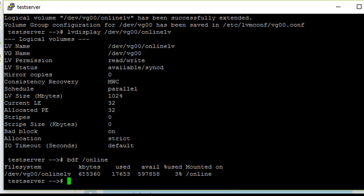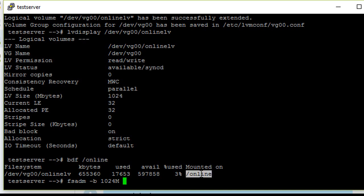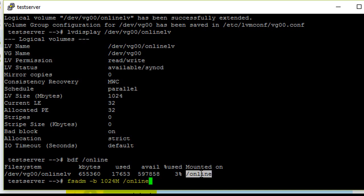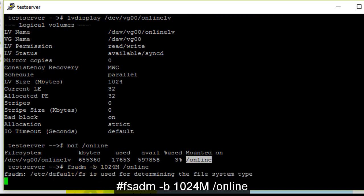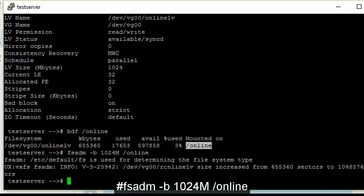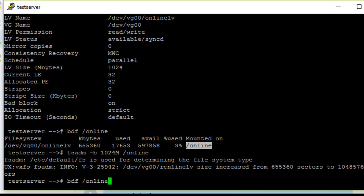So to do it online, you need to run the command fsadm -b, then the size with capital M to specify MB, then the mount point. Yeah, now the size has increased. You can confirm it by checking /online. The size has increased to 1 GB.